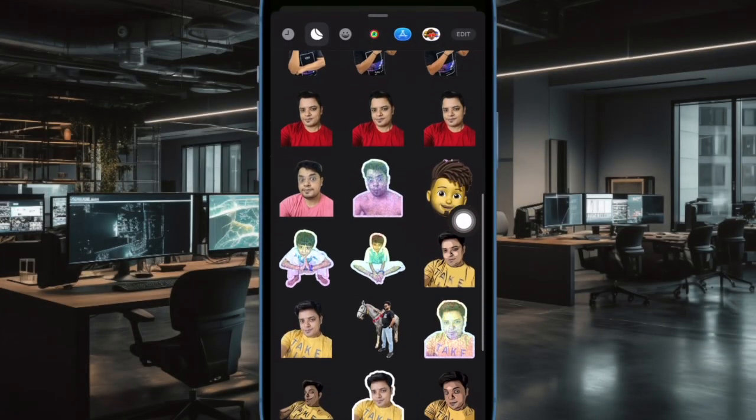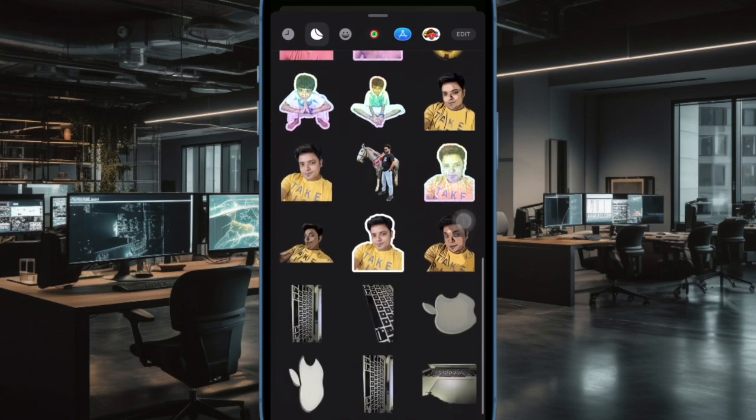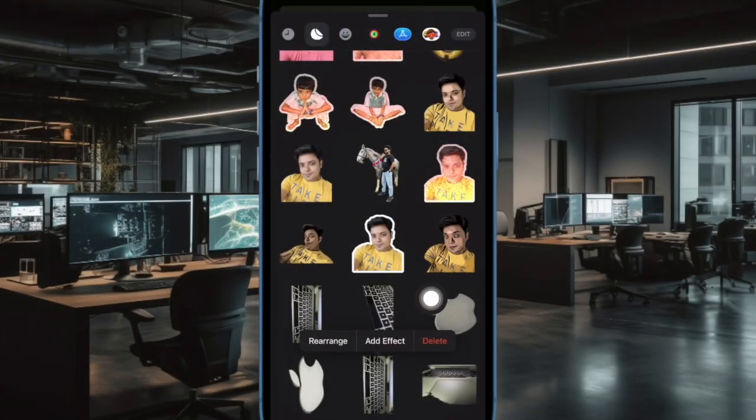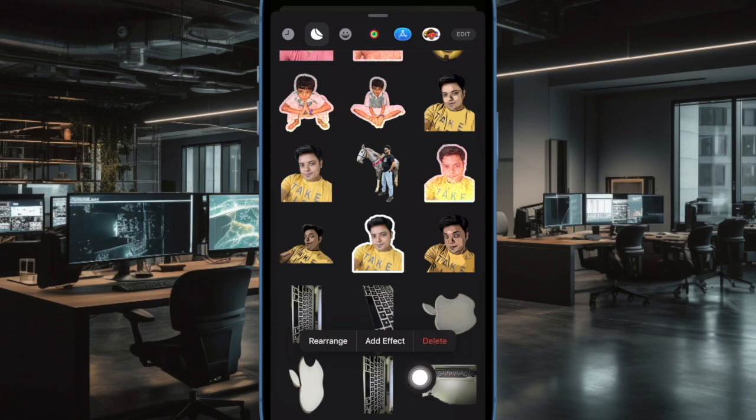Now find the sticker you want to delete. Then long press on the sticker in question and hit the delete button, and that's pretty much it.